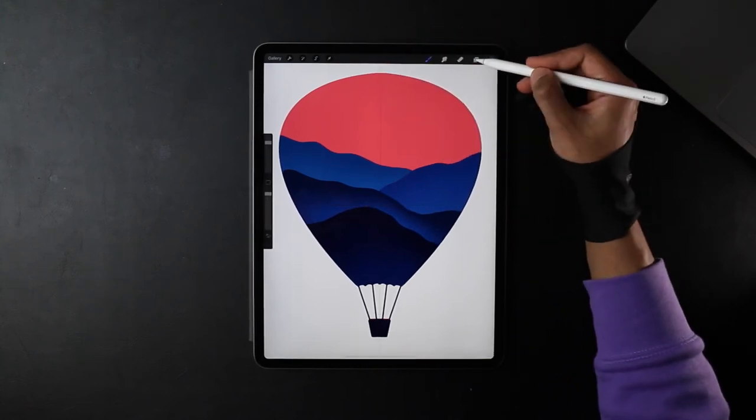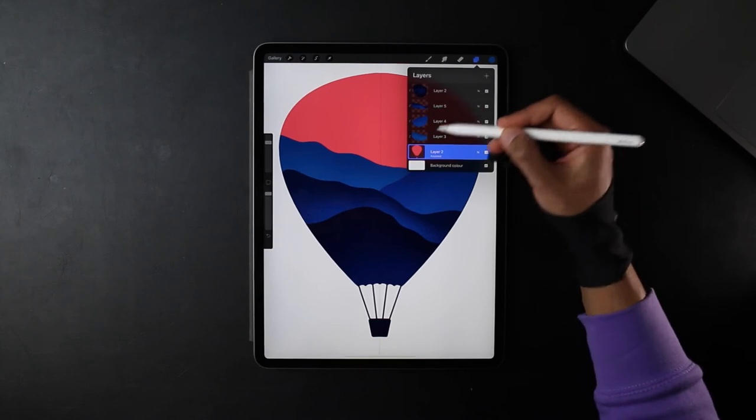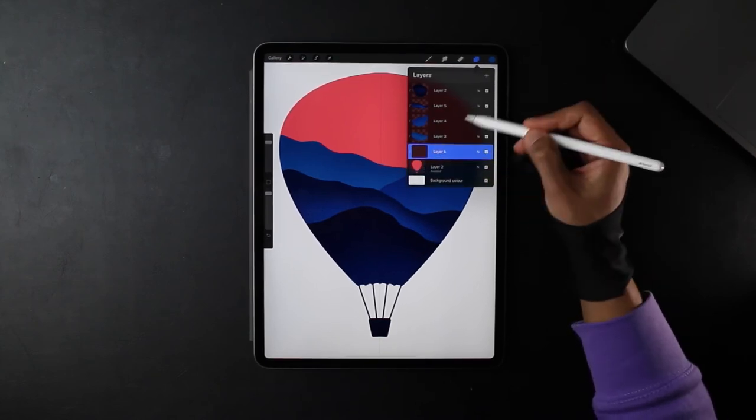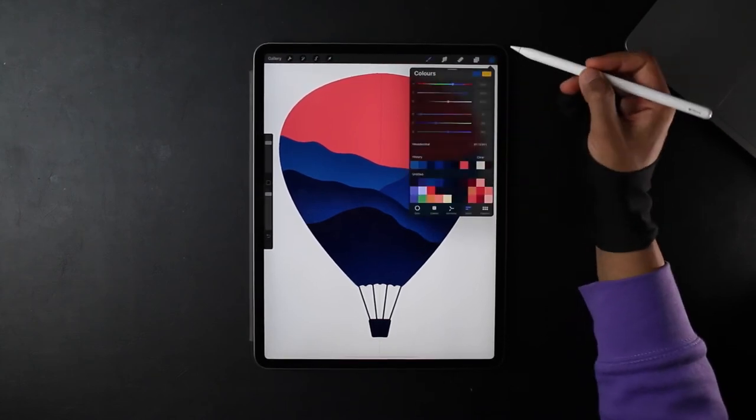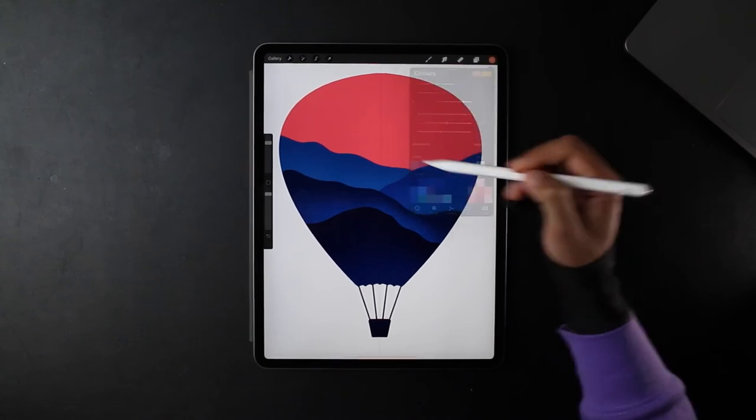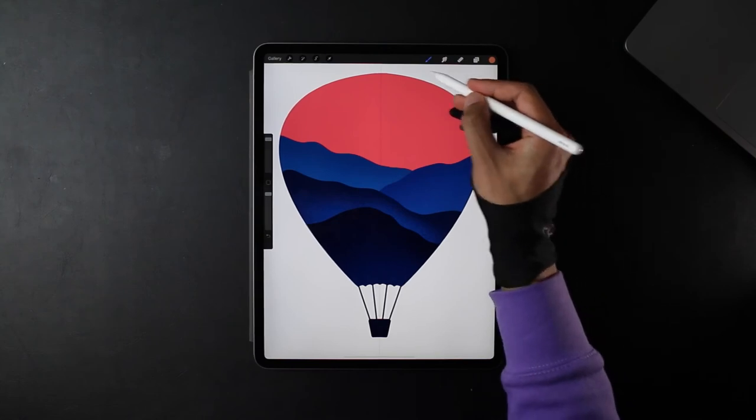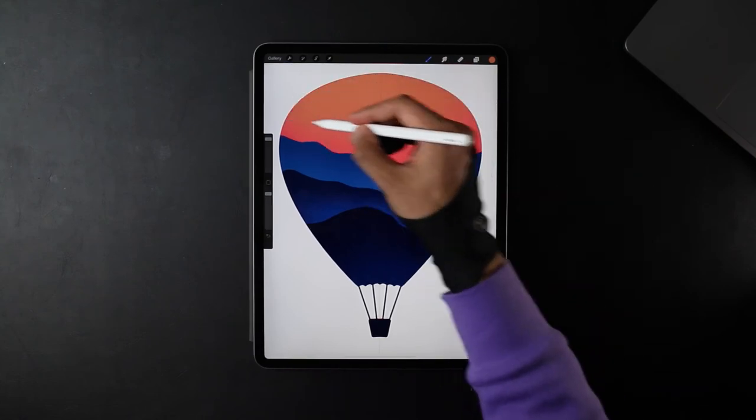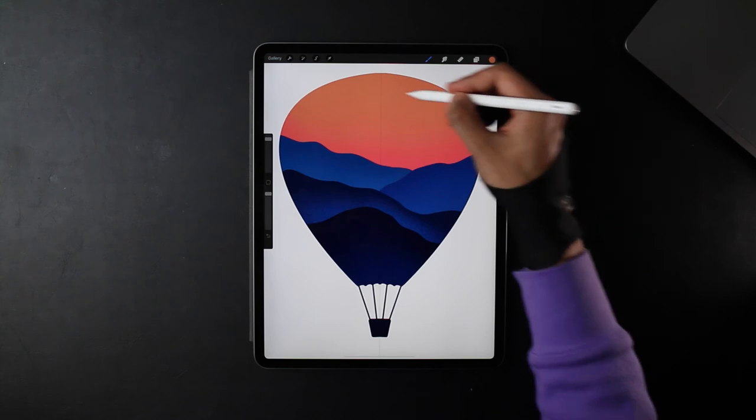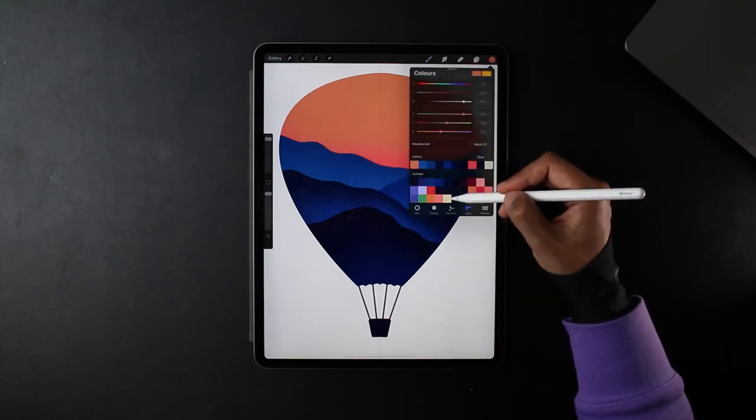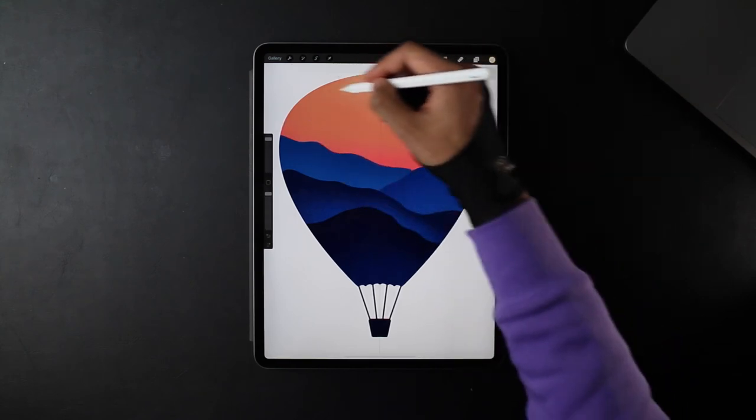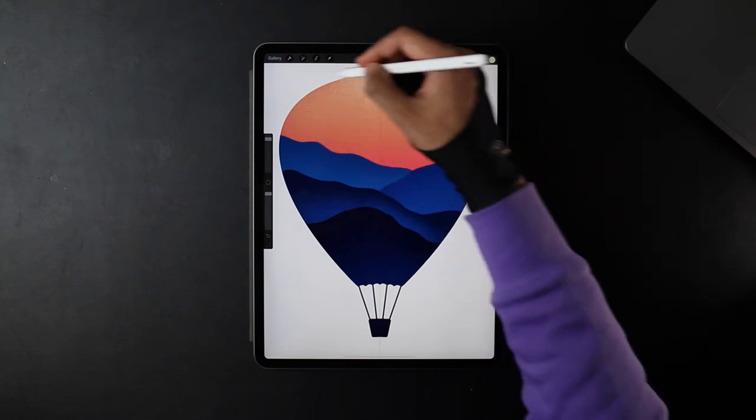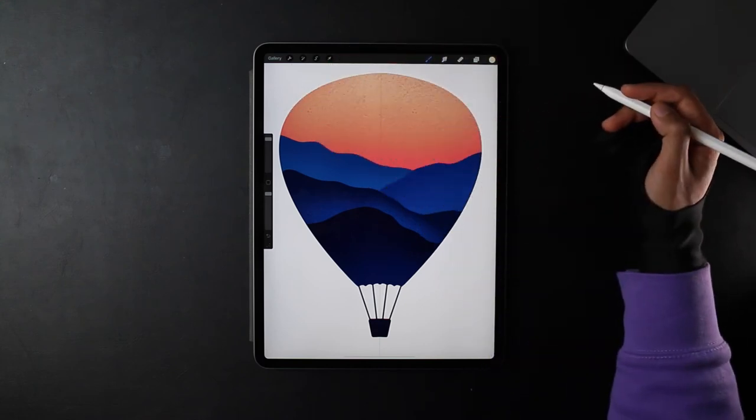Now for the sky, head back to the bottom layer, add a new clipping mask so it's within the shape. Now I'm going to select a lighter color, go from the top downwards, gradually add more pressure at the top and then less at the bottom.